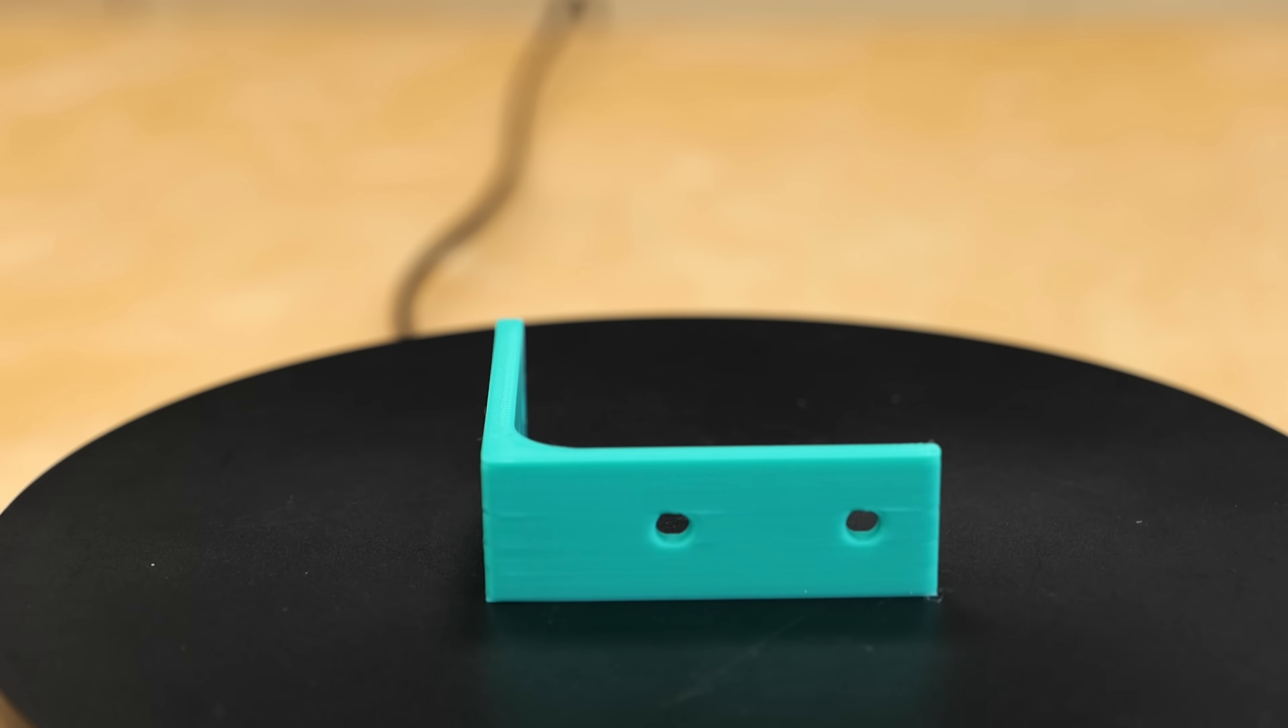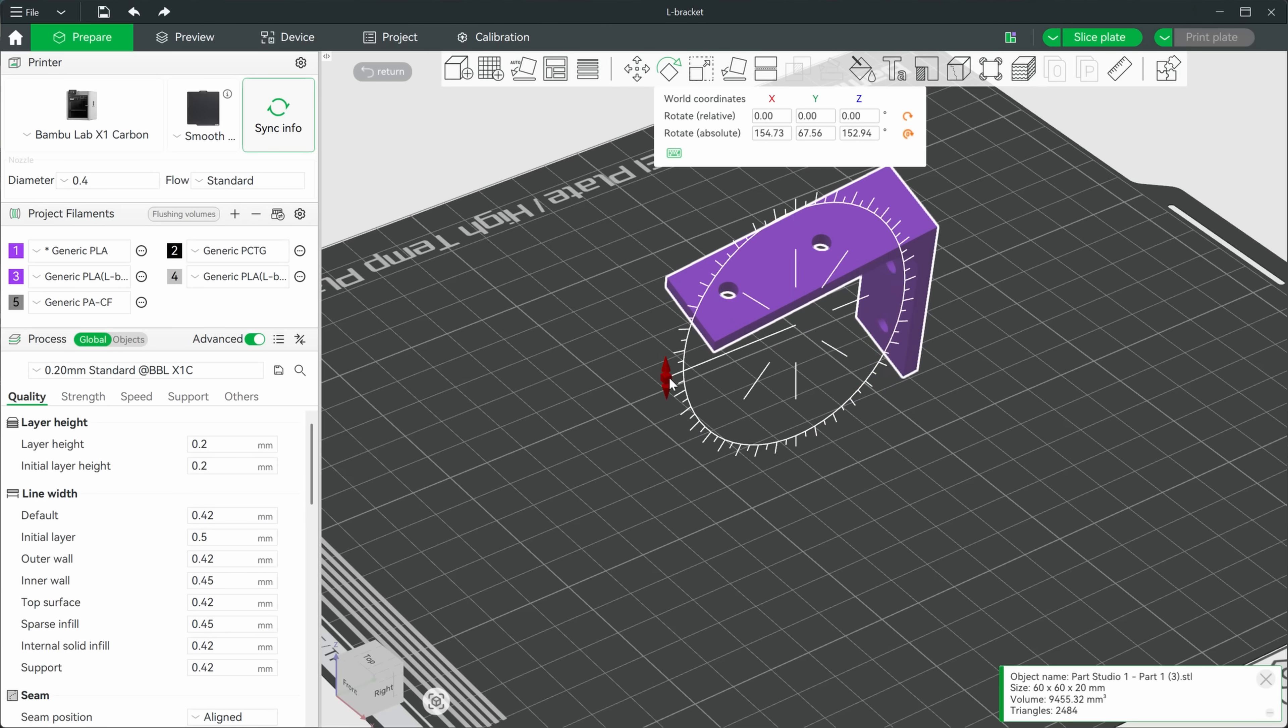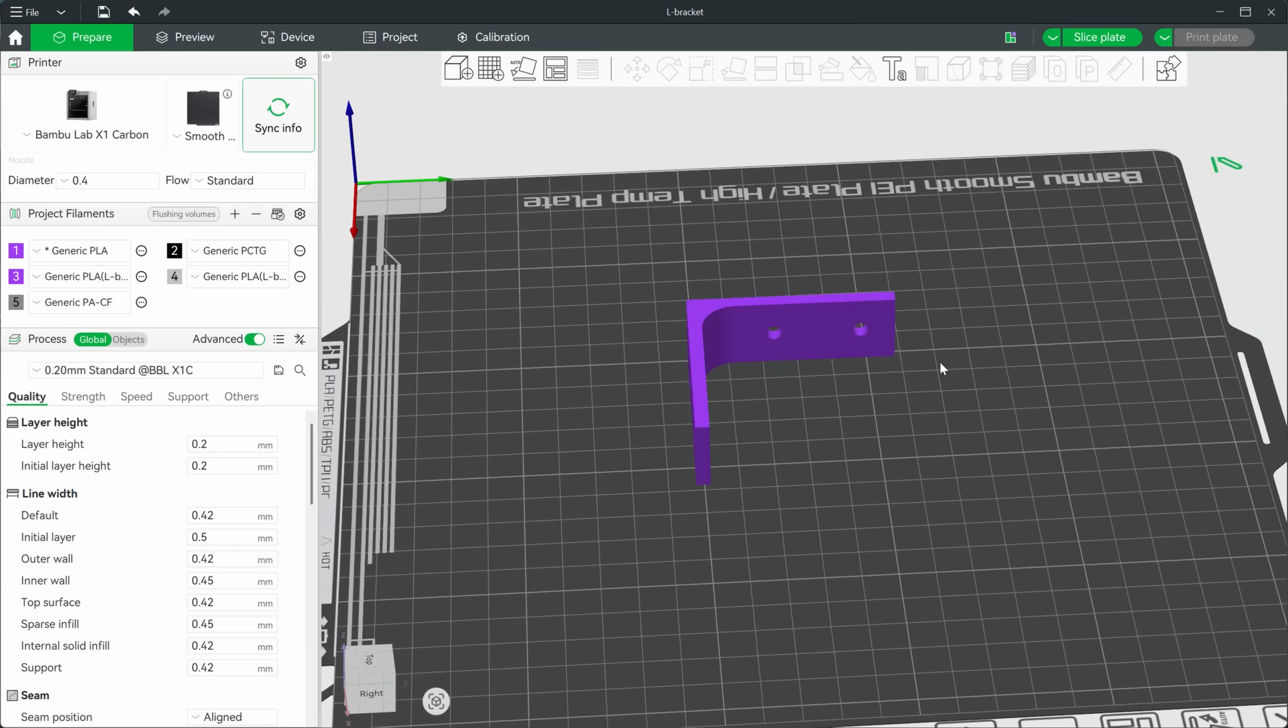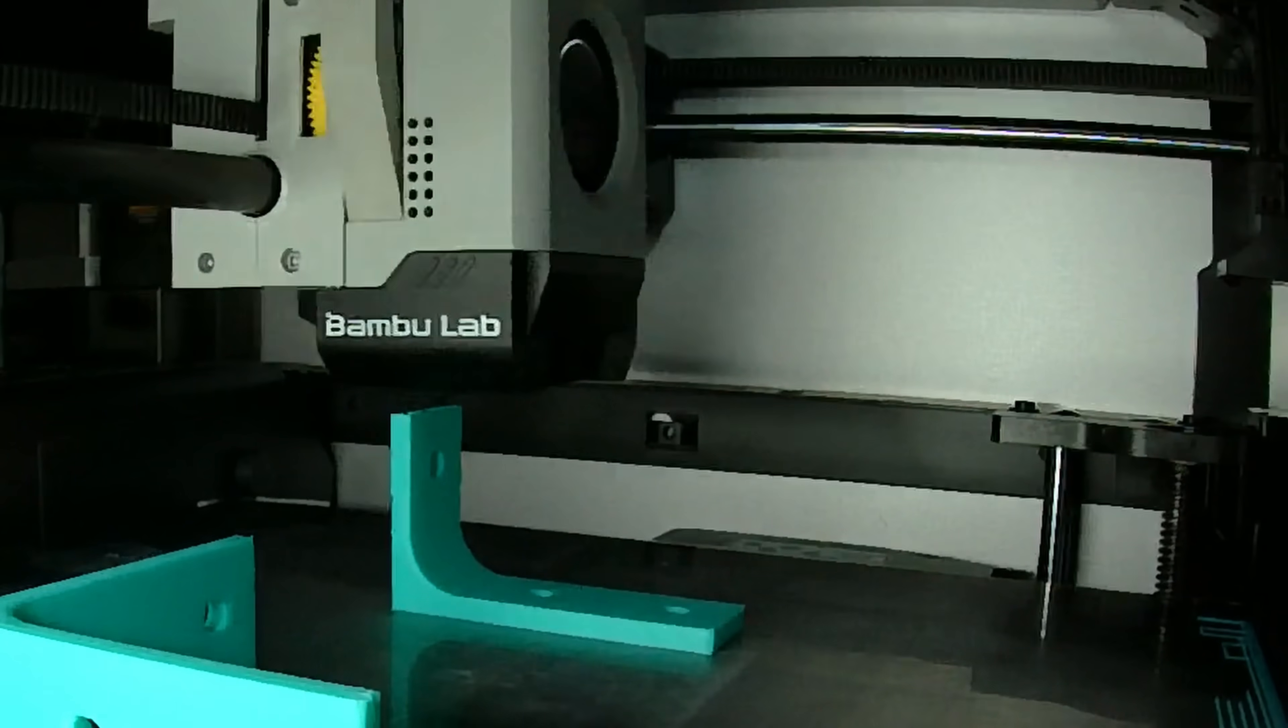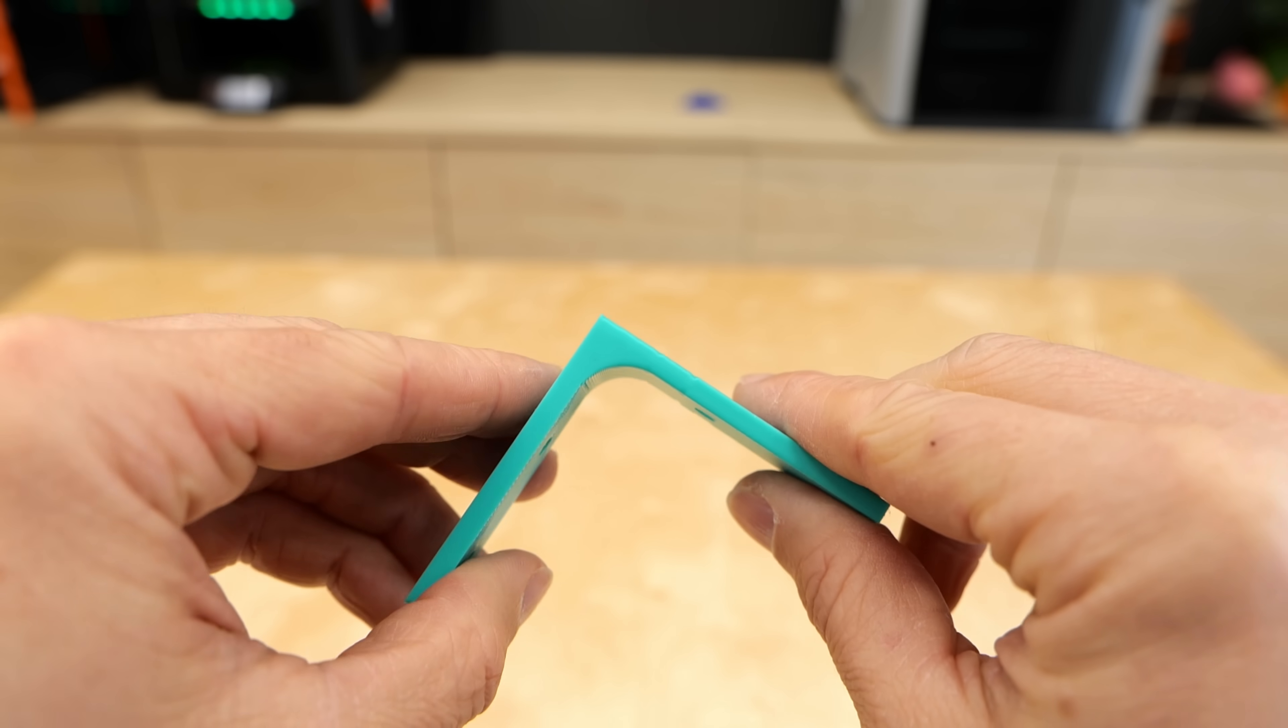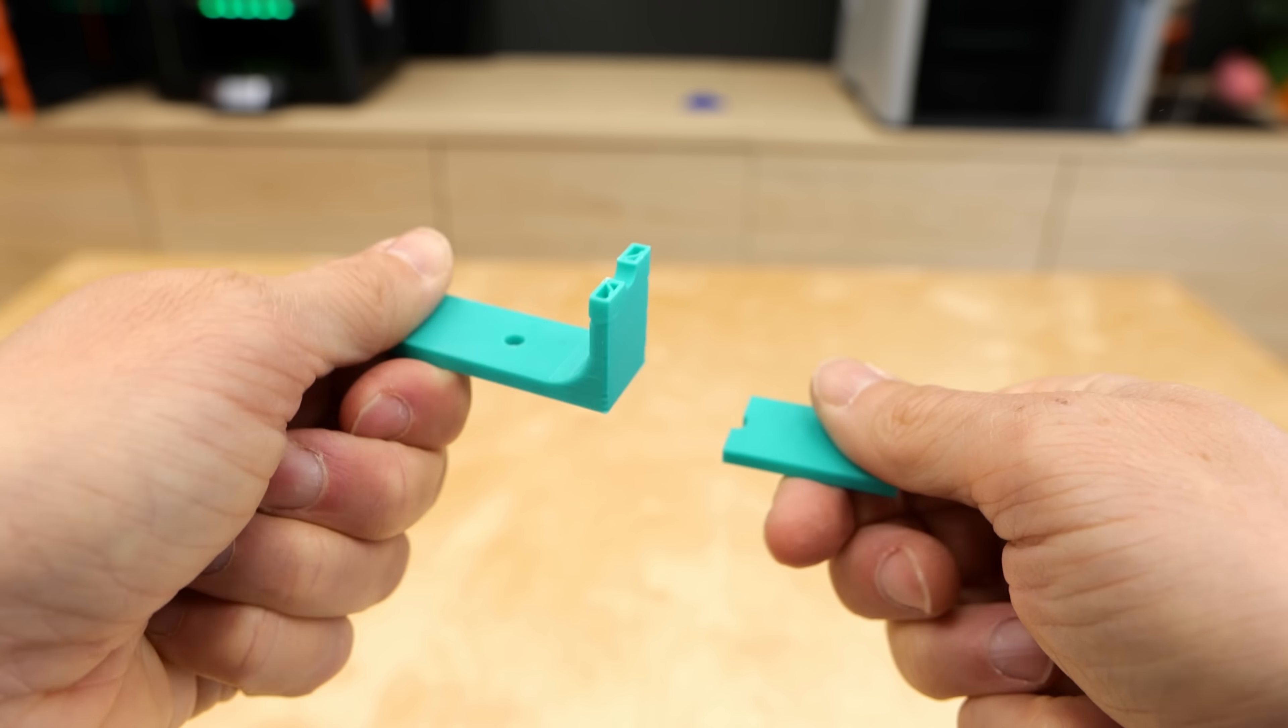Let's begin with a simple bracket. First of all, there is an indefinite number of orientations you could print this part in. But the two orientations most of us would probably choose are on its side or on one of the larger flanges. Printing it on the big face is great for bed adhesion and print reliability, but we face the problem that at the point of the highest stress, we have layer boundaries right where the part will eventually break when it's loaded.